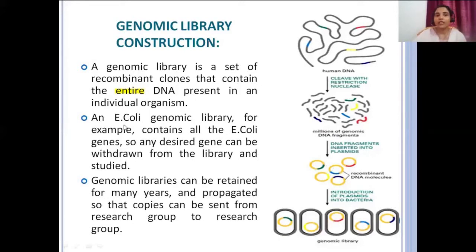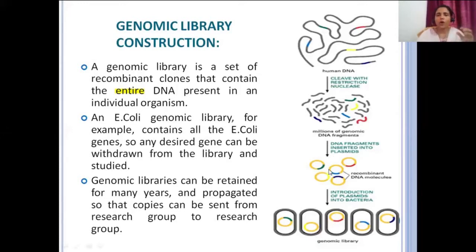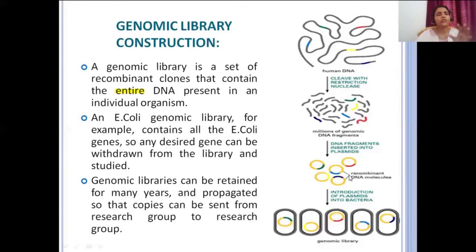For example, an E. coli genomic library contains all the E. coli genes, so any desired gene can be withdrawn from the library and studied. If it is the library of E. coli, all the DNA will be present in these clones, fragment by fragment. Whichever is your gene of interest, you can select that clone and study it.